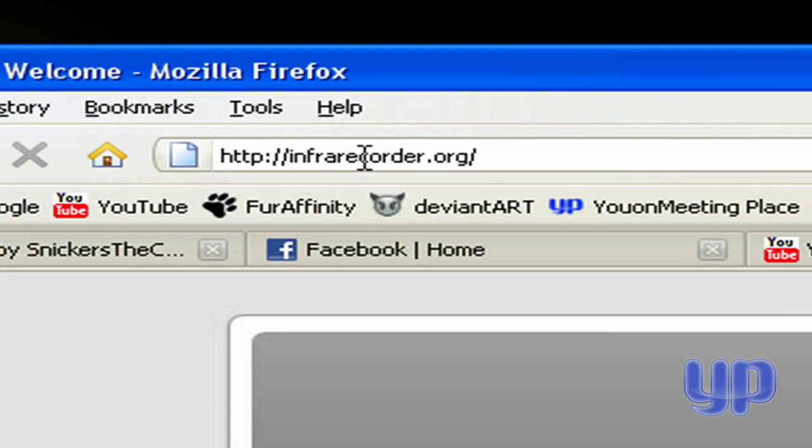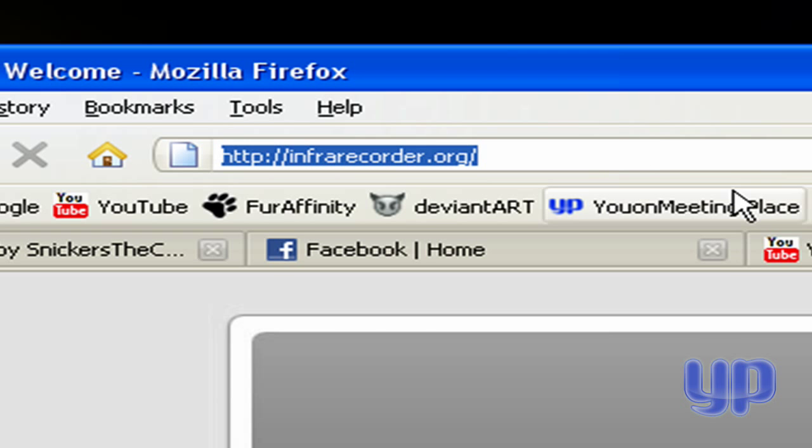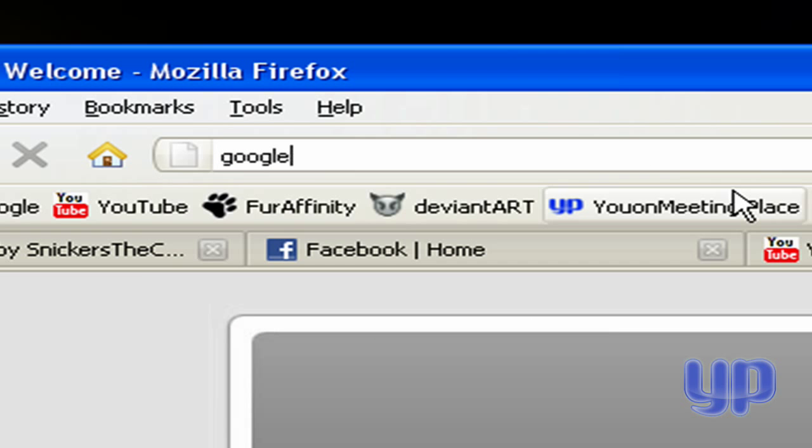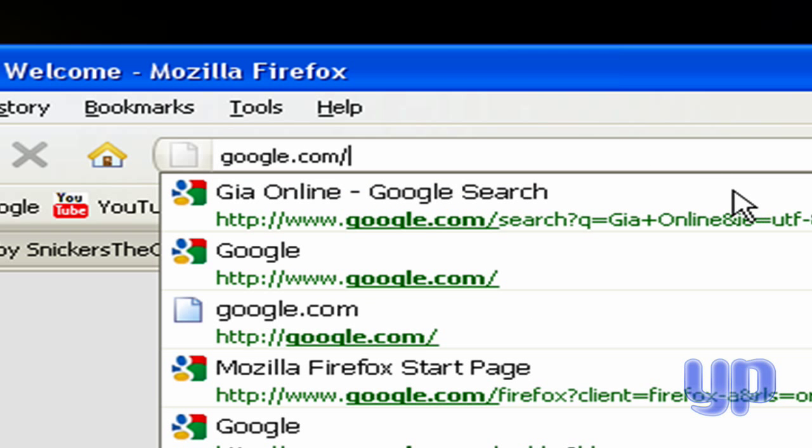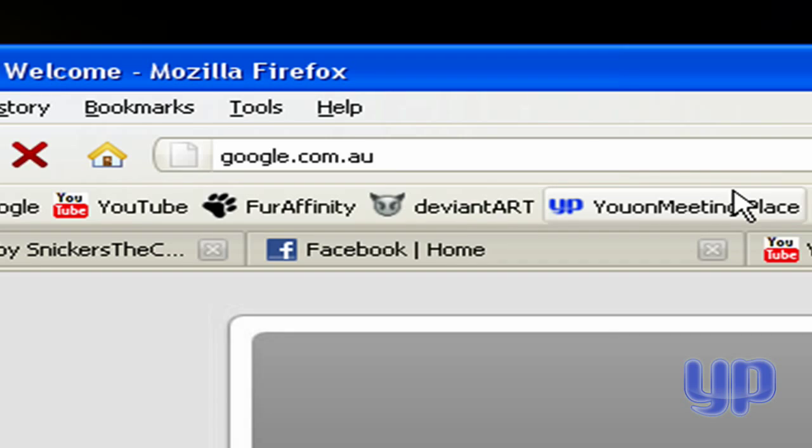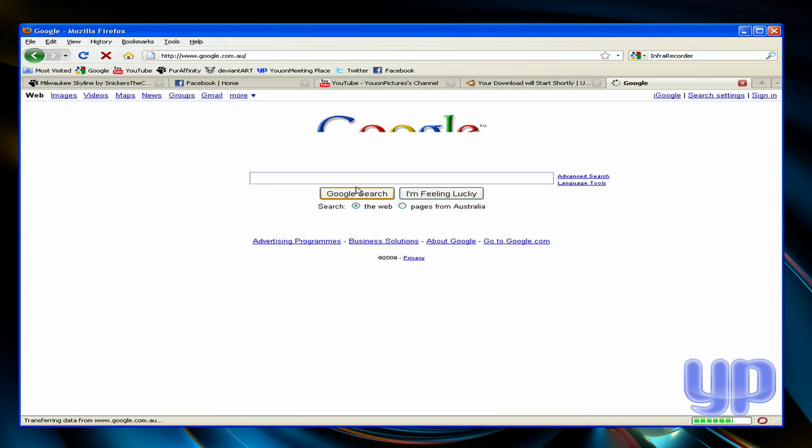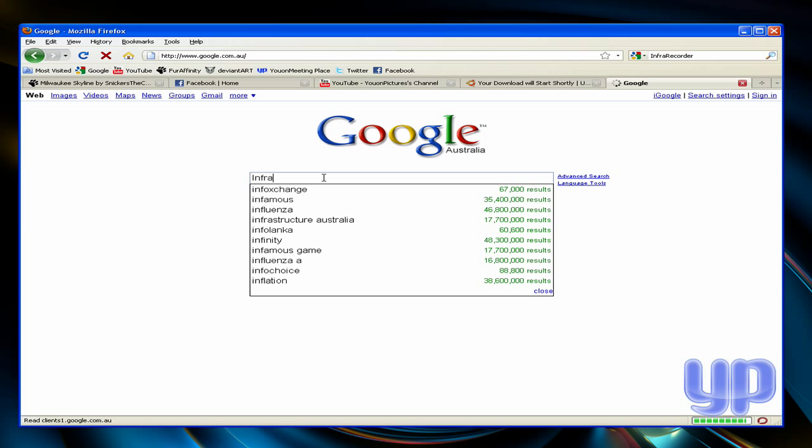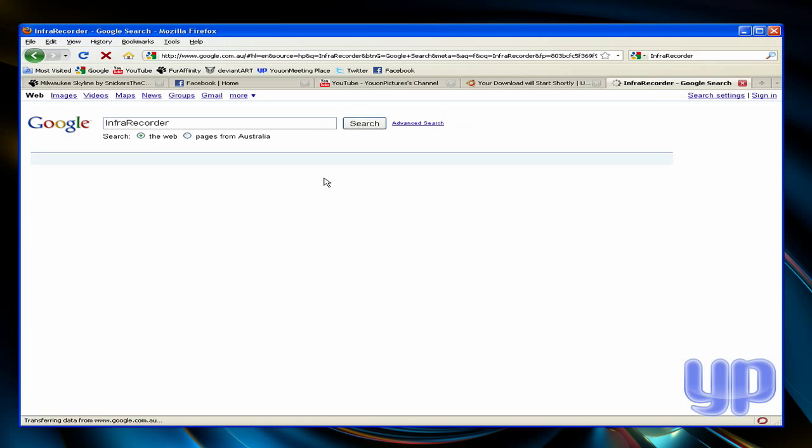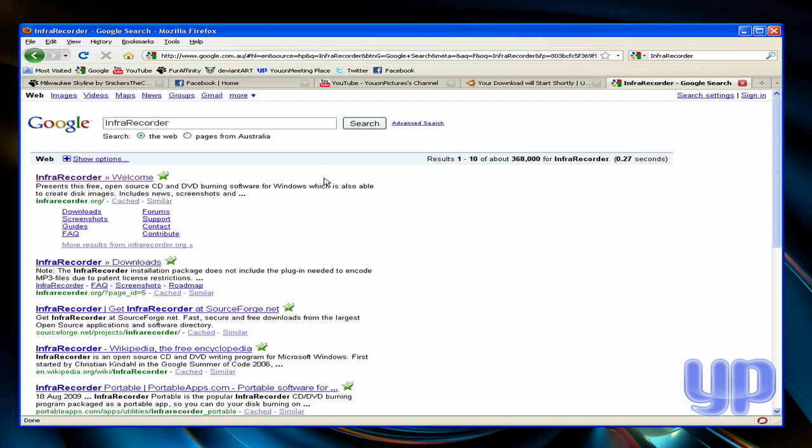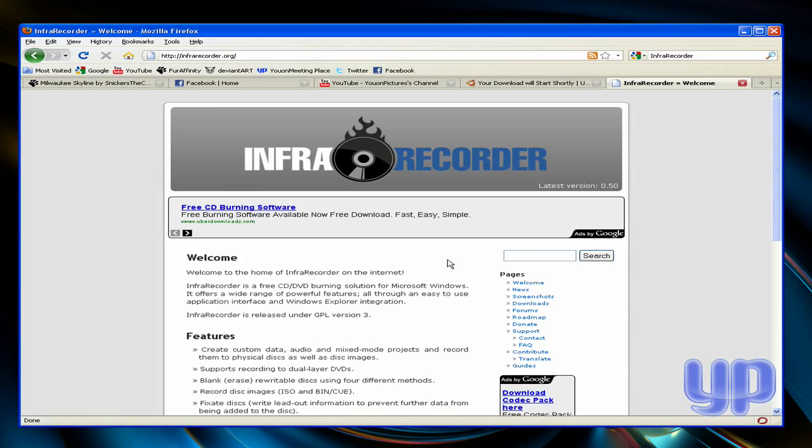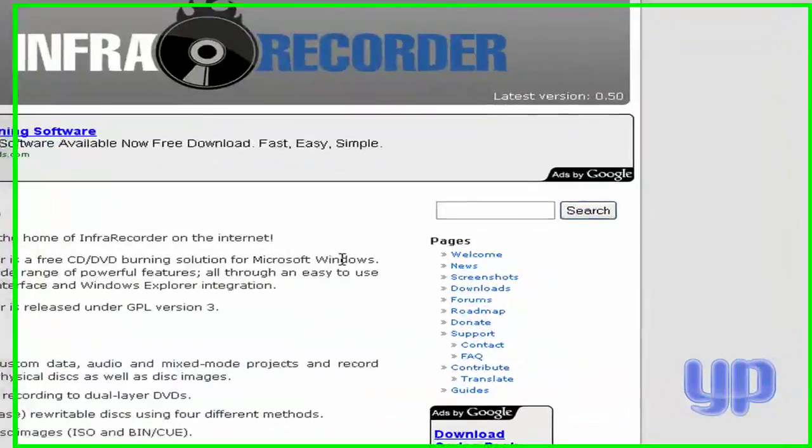You want to go to infrarecorder.org, dot org. If you Google it, it should come up here. Infrarecorder, and then it should say infrarecorder.org. Welcome, blah blah blah. You want to go here and click downloads.